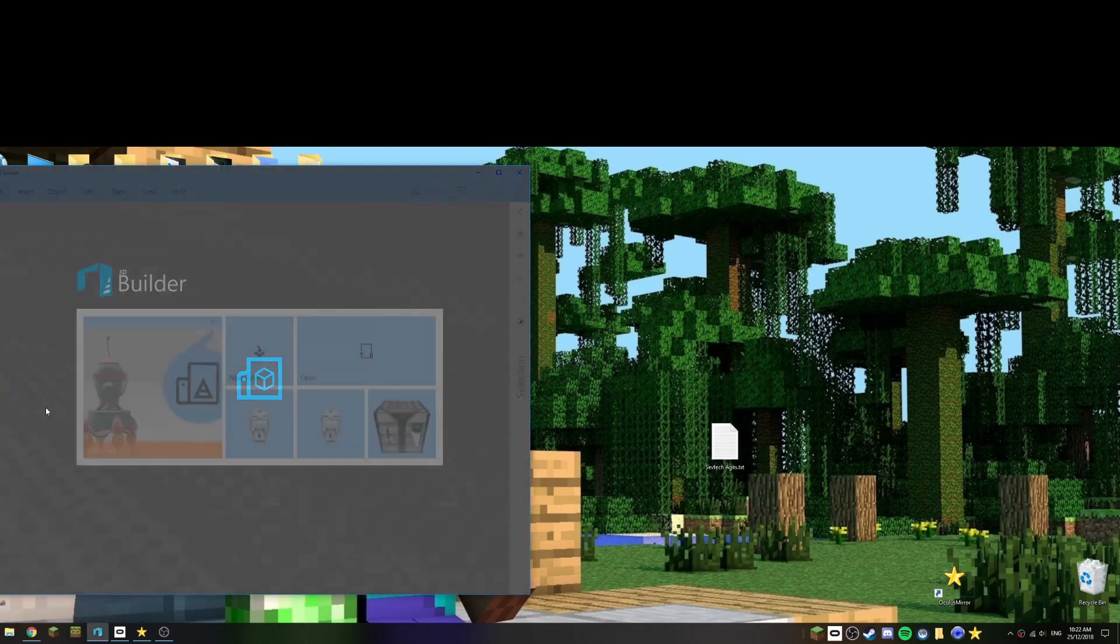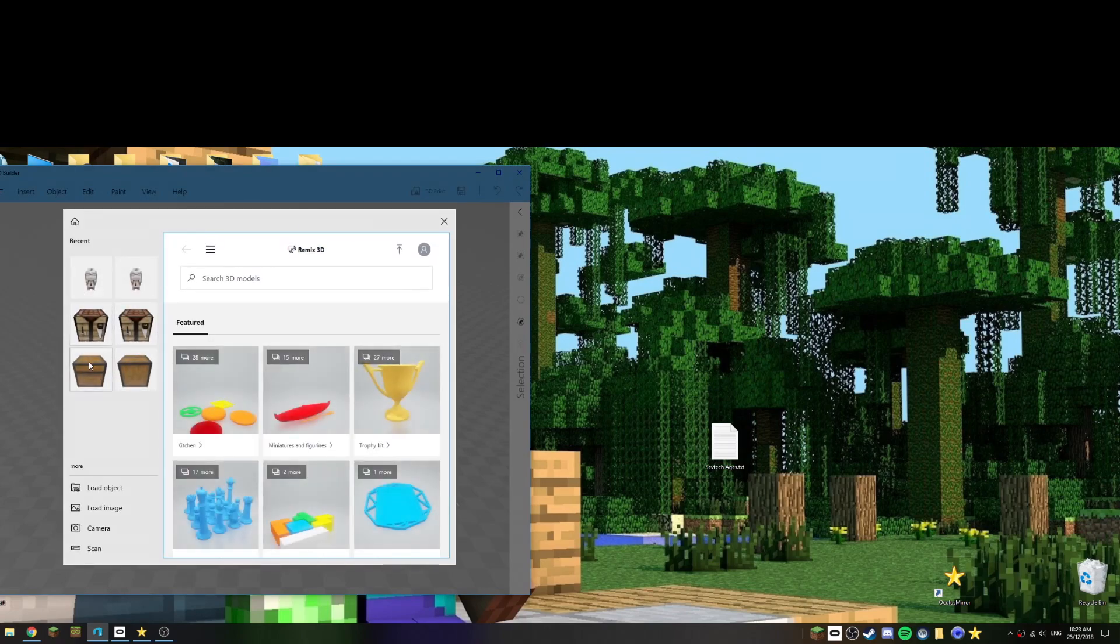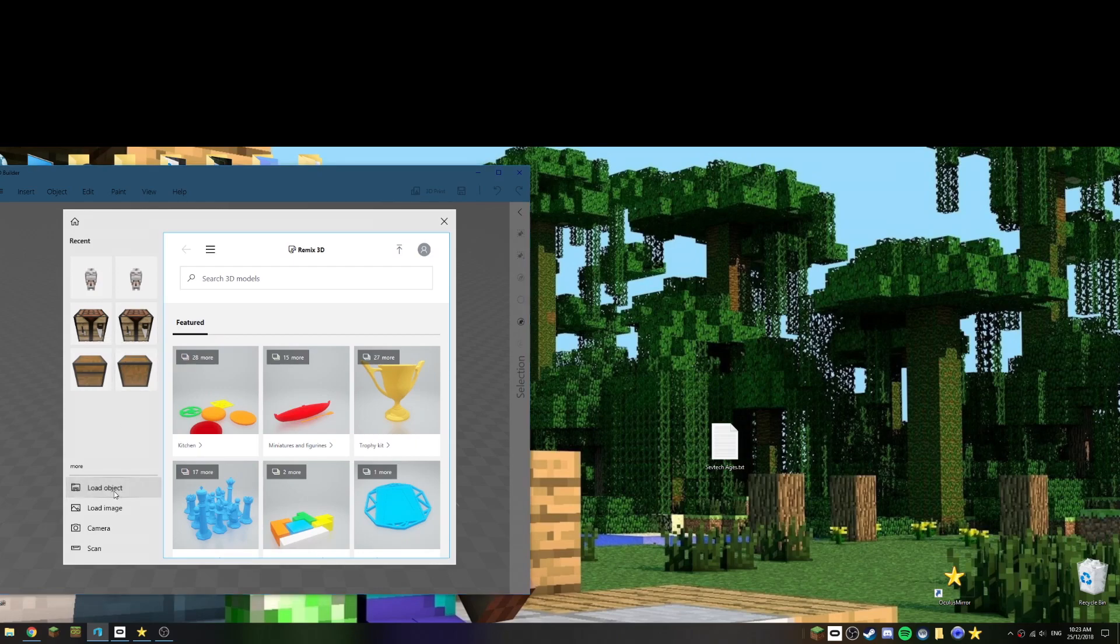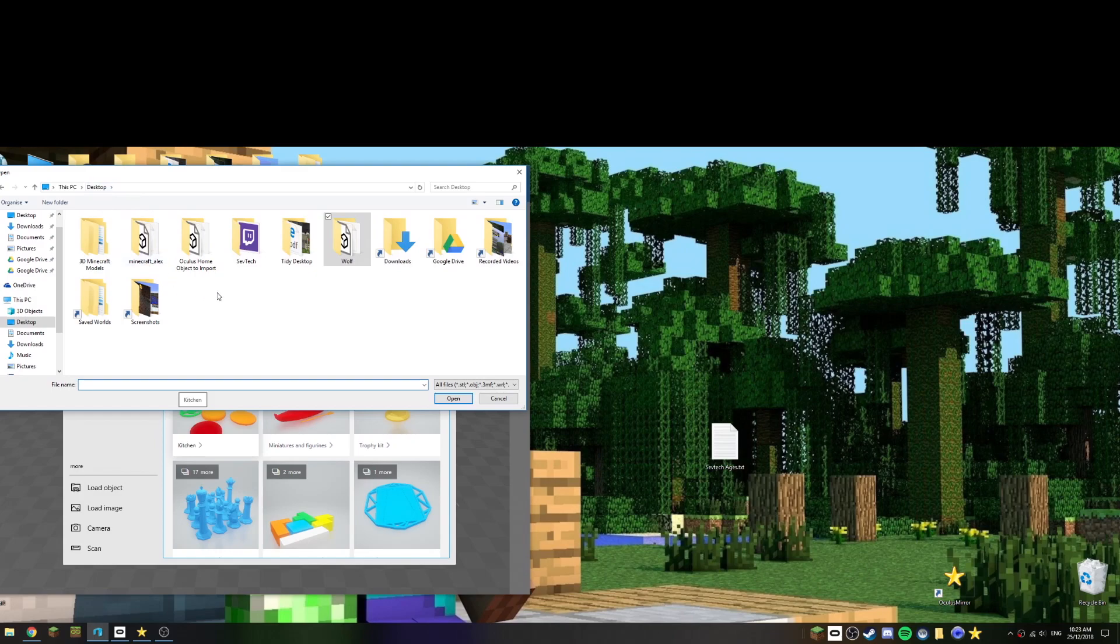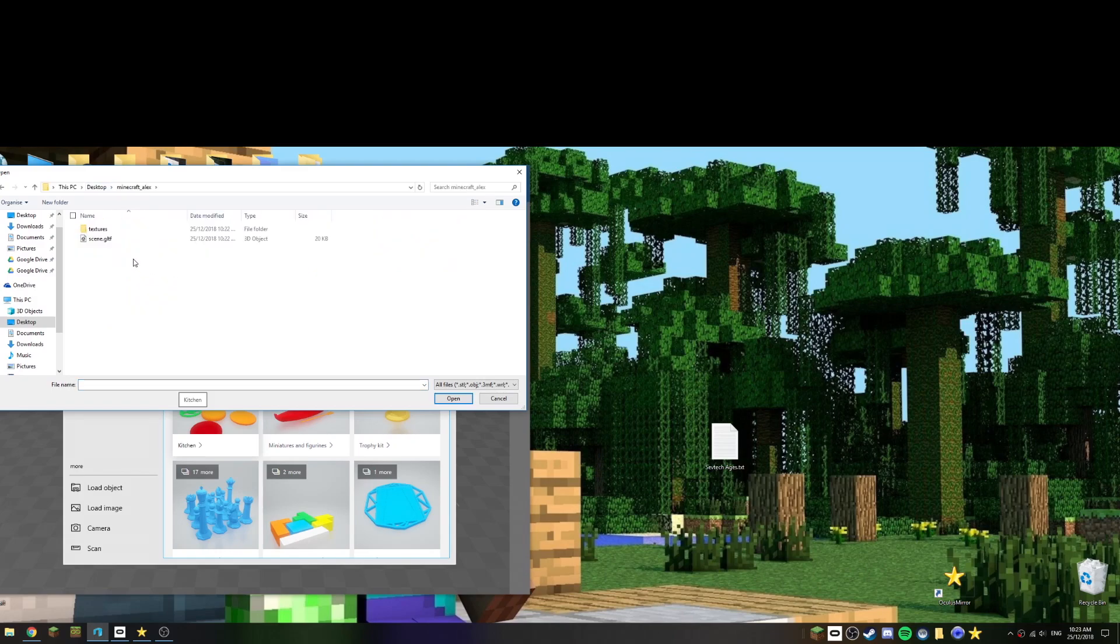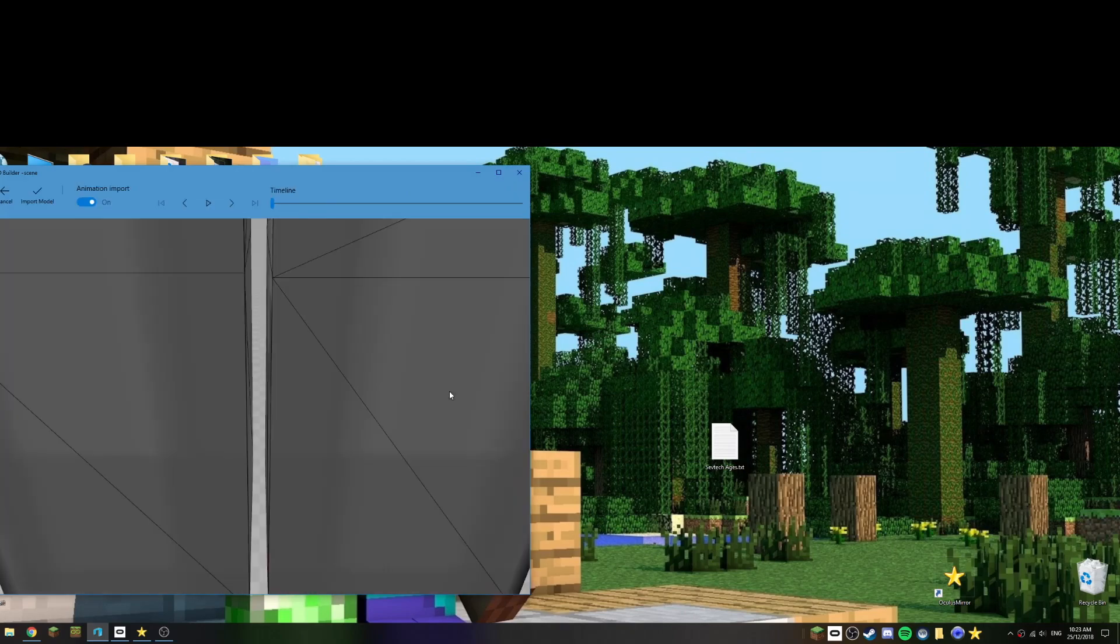So let's grab that and we just want to open a scene. You can see some examples I've done earlier, but let's go to load object and I'm going to go to the desktop and we want to choose Minecraft Alex. So that's the one we want to use here, it is scene GLTF. They always tend to be called scene GLTF, and I'll choose open.